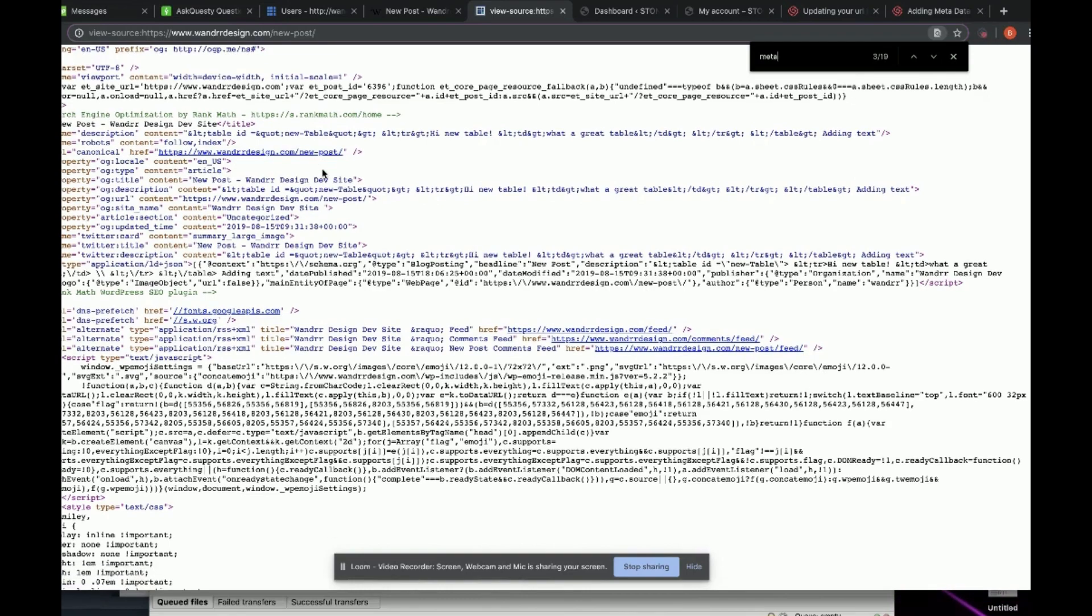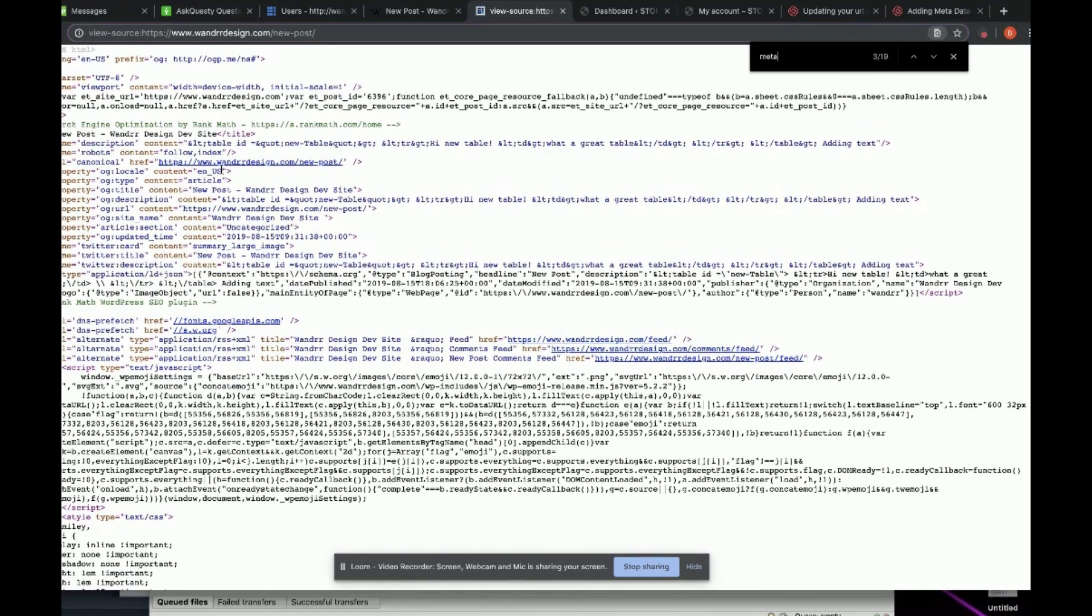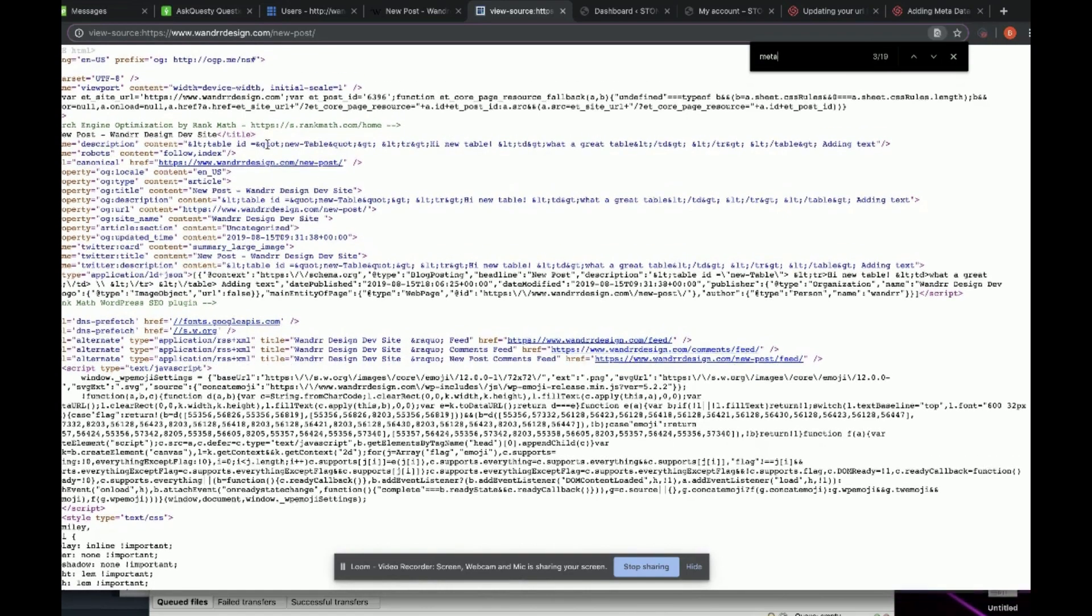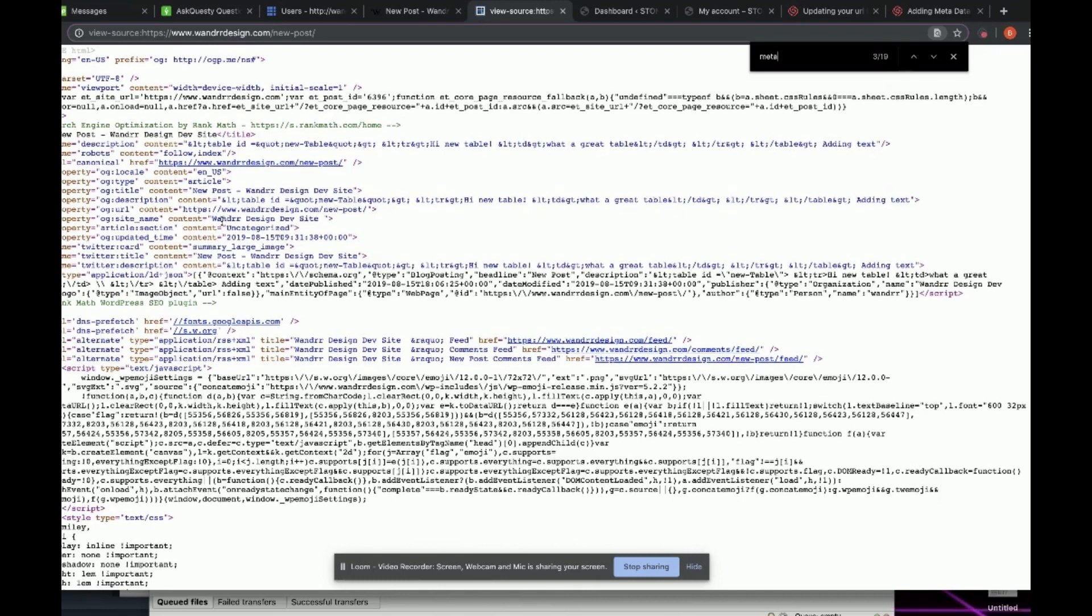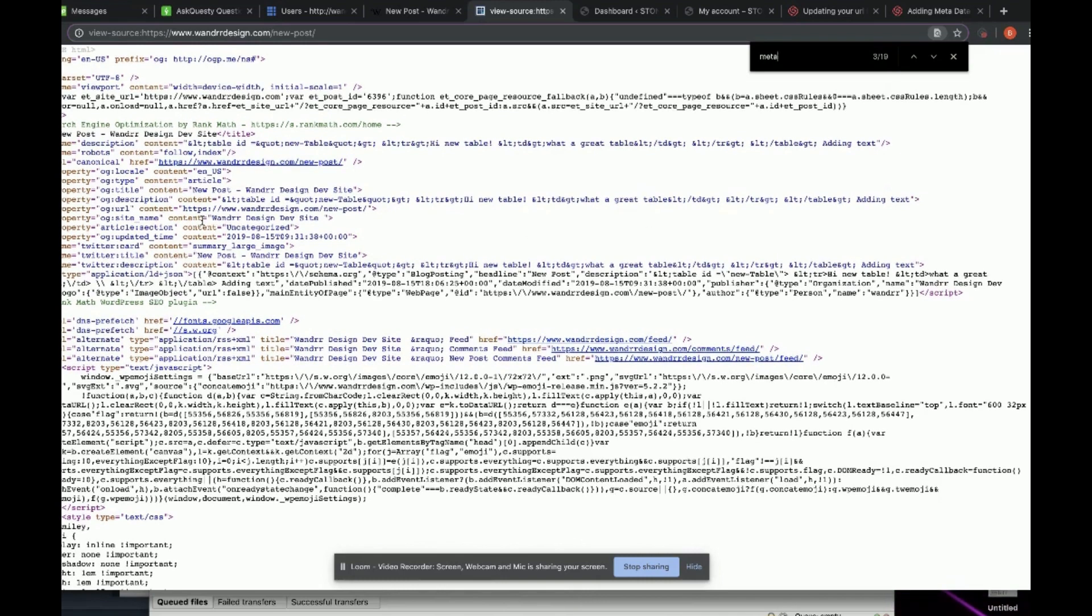A few things you can see here. You see this line right here. I'm using a coming soon plugin right now. That's why this is here.